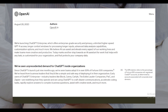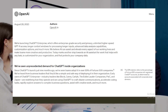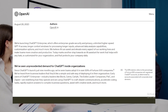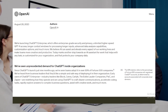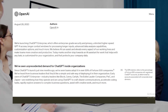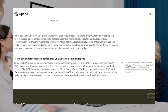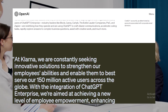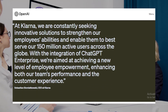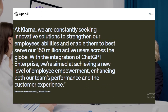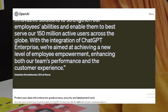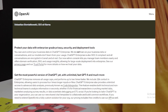In today's digital age, data security is paramount. ChatGPT Enterprise ensures that your business data remains confidential. It doesn't train on your data or conversations, ensuring that proprietary information stays within your organization.